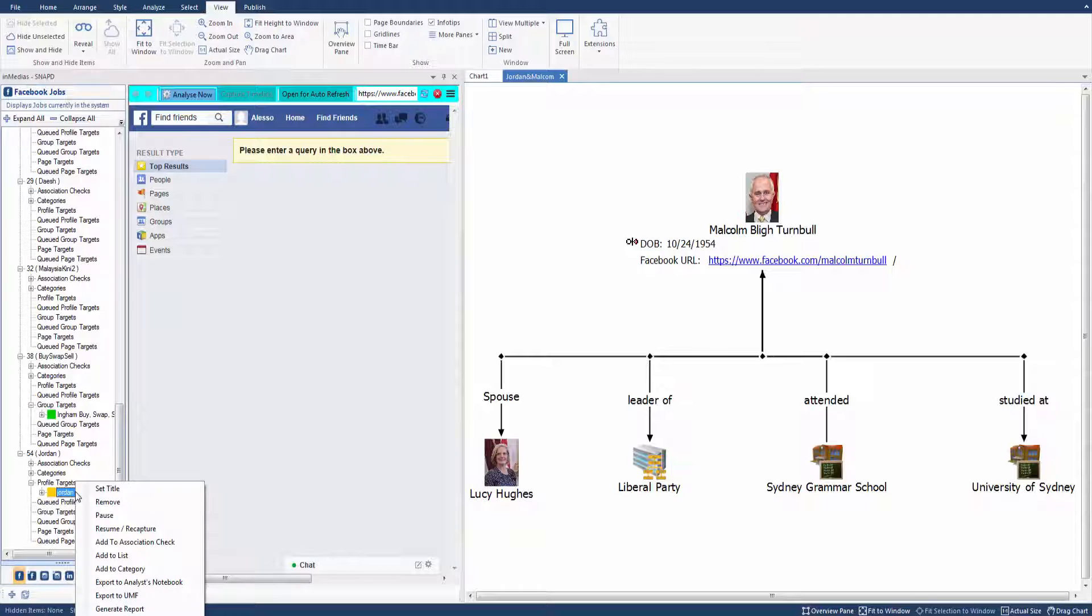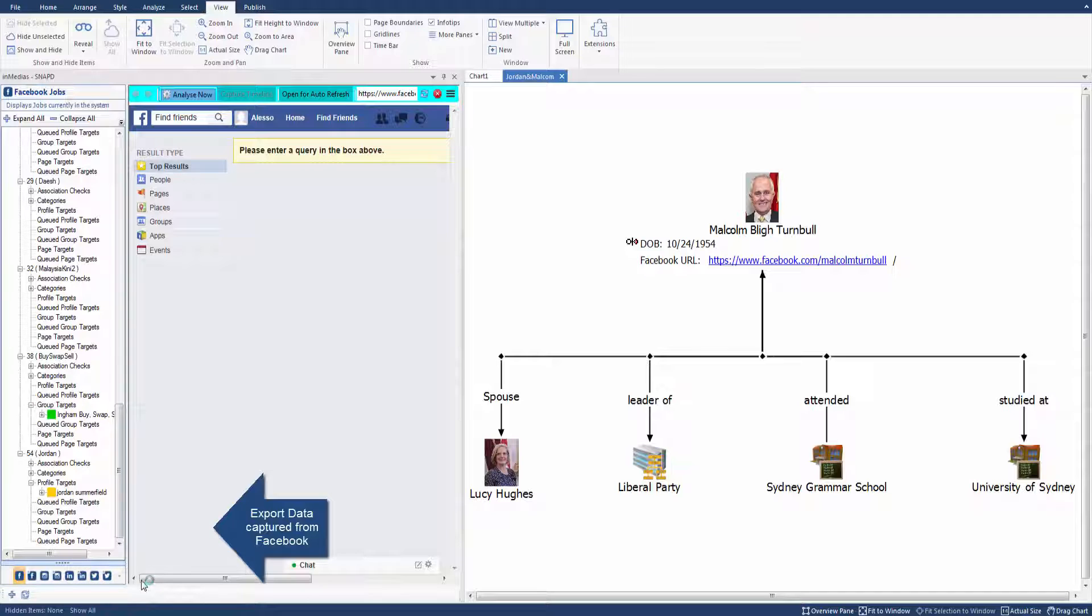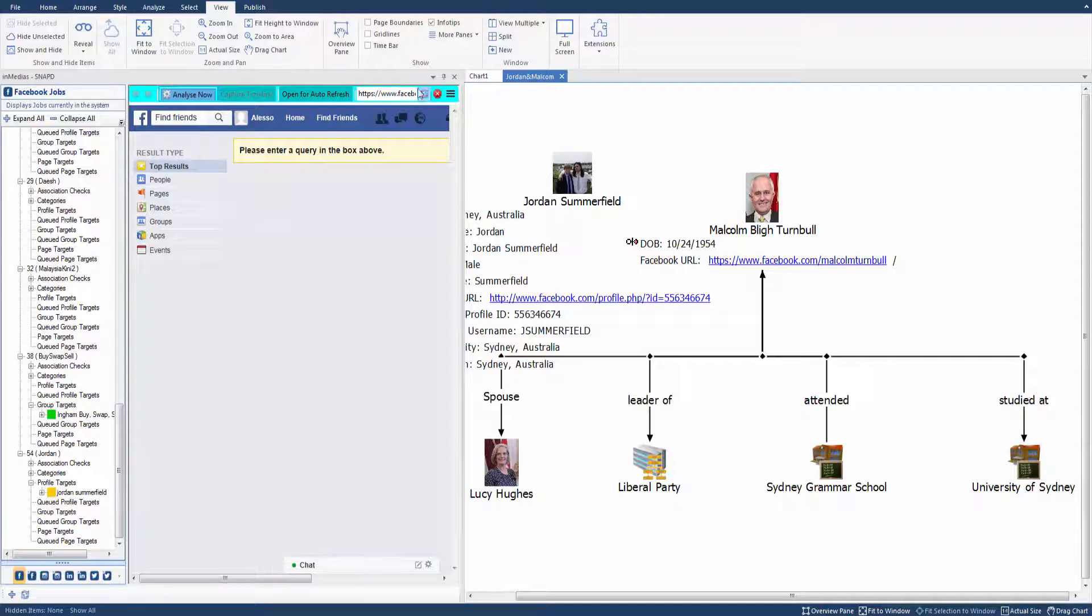And Facebook data collected on a person of interest is selected. With a simple right click, the data is exported directly into the chart.